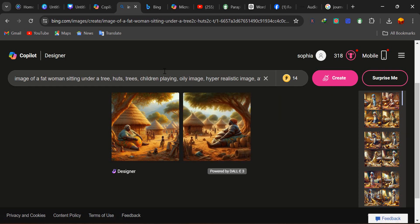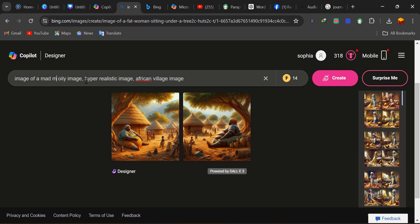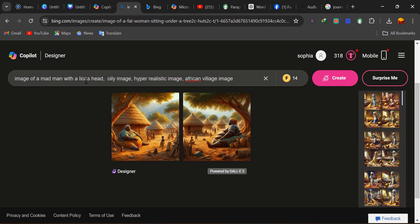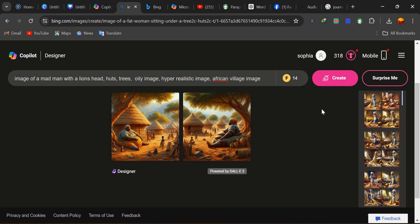Let's change it now. I'm going to remove the previous prompt and insert: image of a mad man with a lion's head. That's what I want. Then I can insert the other things — hearts, trees — then style qualifiers: oily image, hyper-realistic image, African village image. Then I can create.